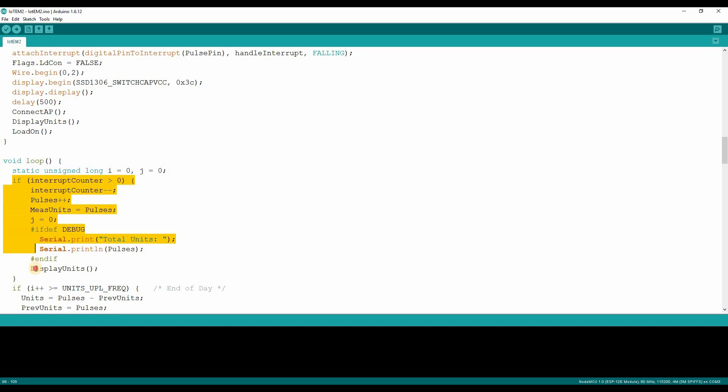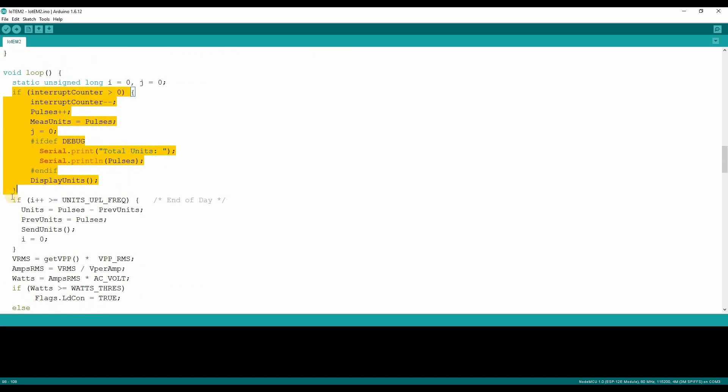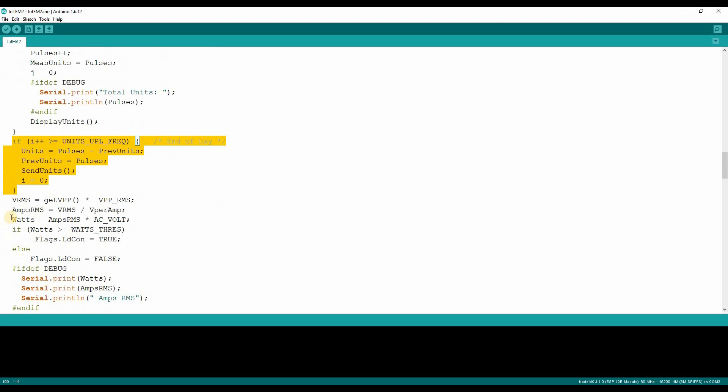In the loop function, if the interrupt has occurred, the power units will be incremented and displayed over the LED. At the end of the day, the units consumed will be uploaded to the cloud.